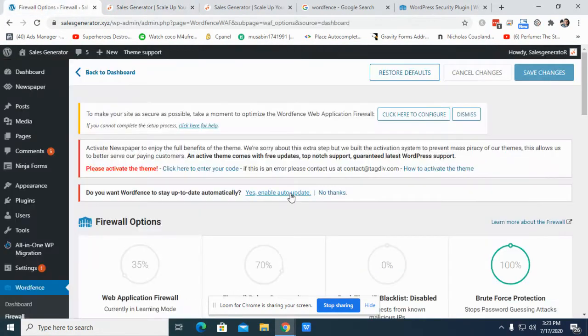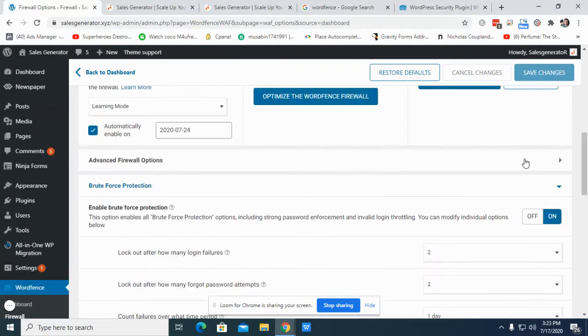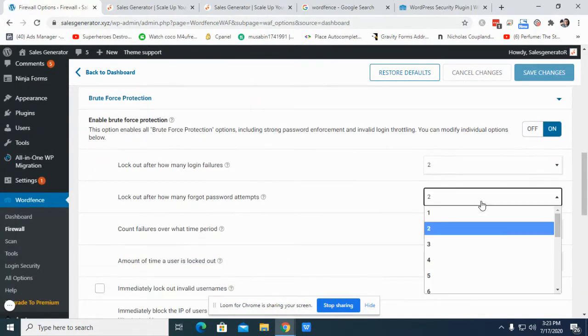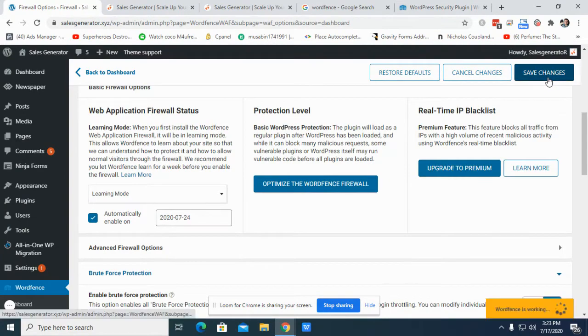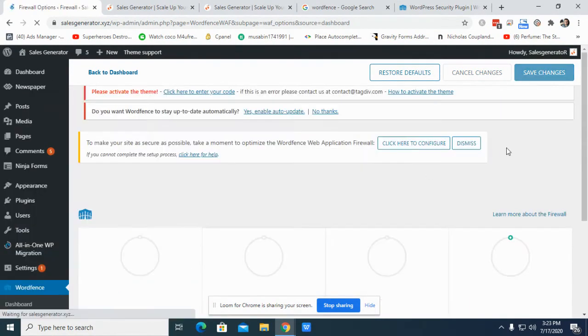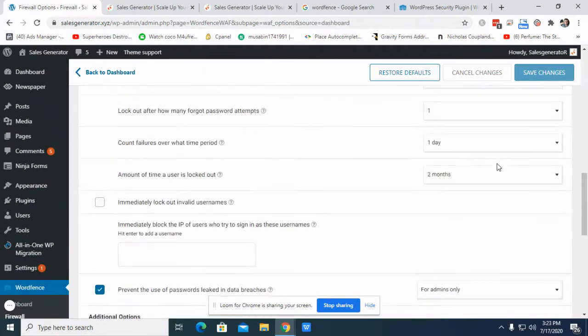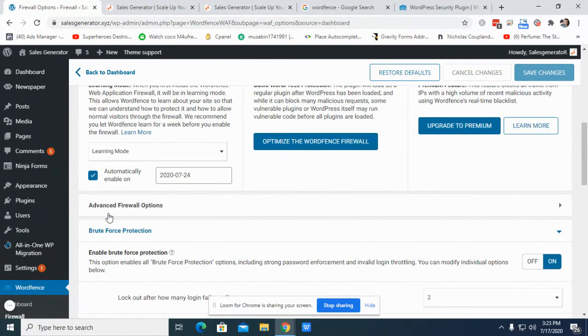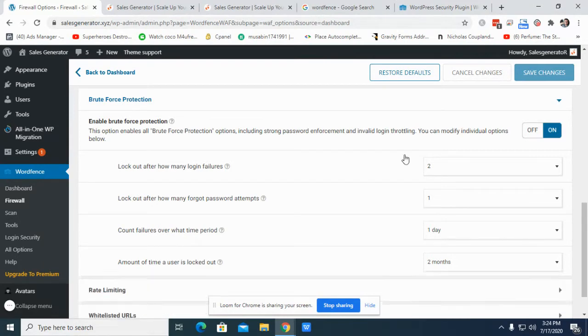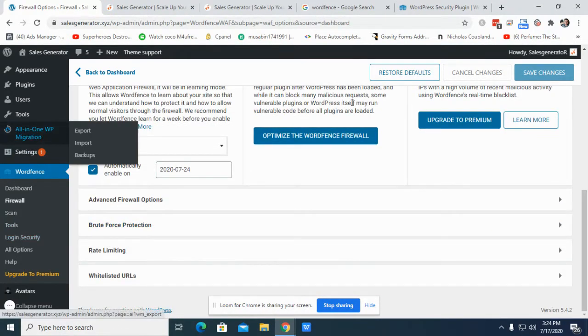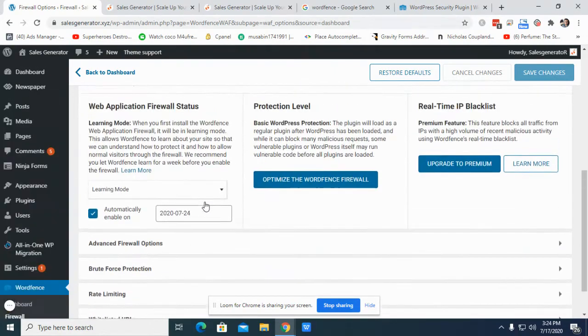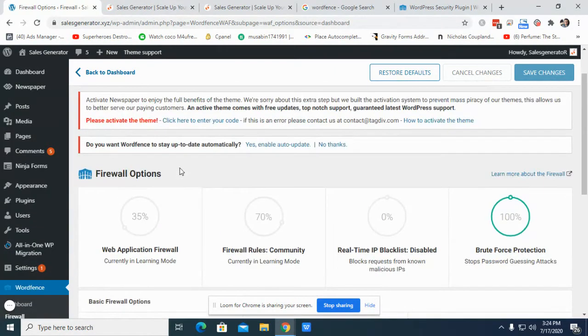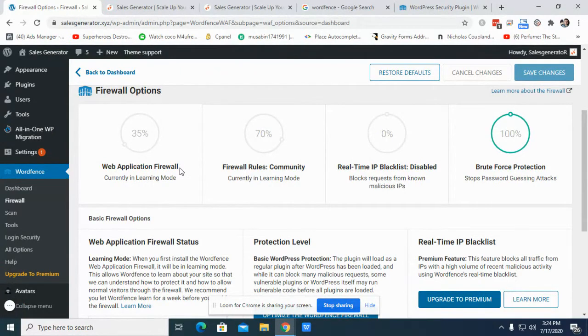I better do, you know what, I better do two times. Instead of two times, let's try with one, because I don't want to take any risk. It's up to you, but I normally follow these steps to apply the brute forcing in Wordfence to protect my website, and you can do that the same way.